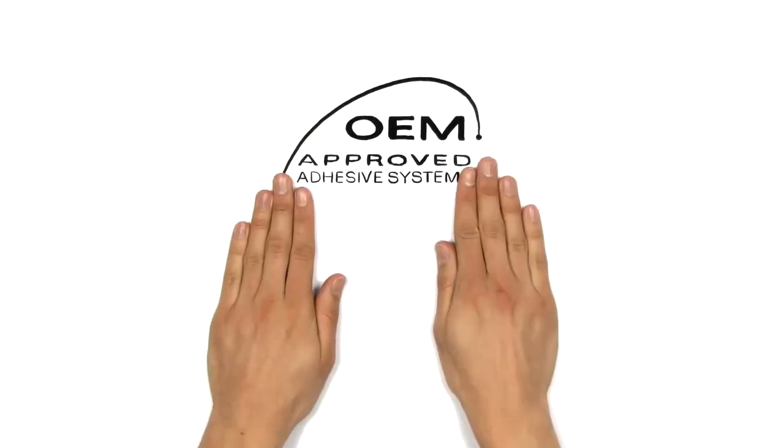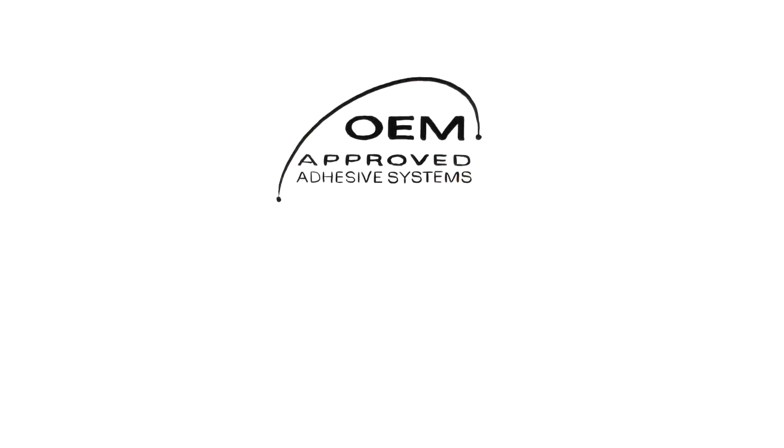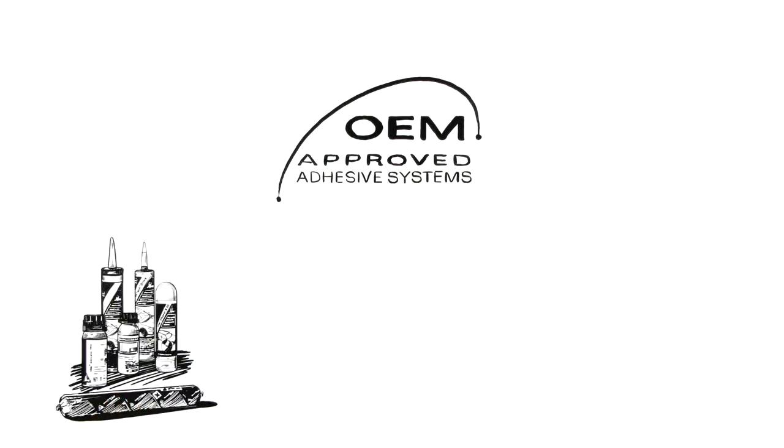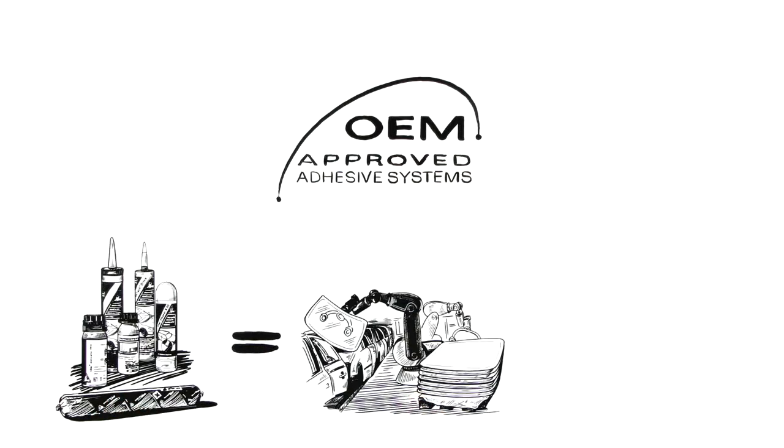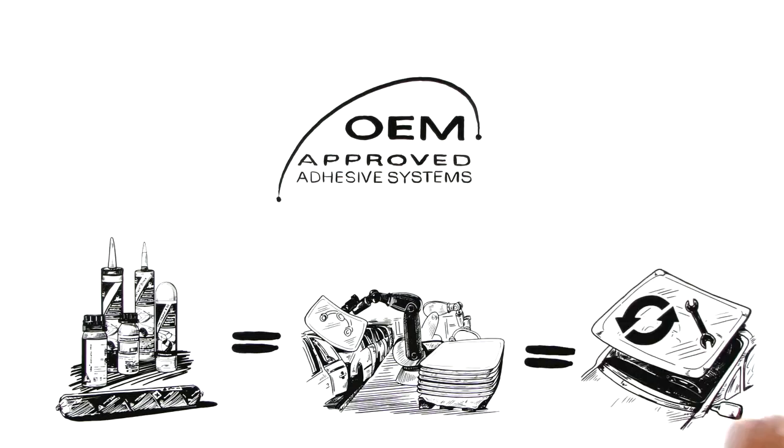George relies on OEM-approved SikaFlex and SikaTAC adhesive systems from Sika. OEM-approved Sika adhesives meet the requirements from car manufacturers, and therefore, George can guarantee a factory-level installation, even with aftermarket windshields.